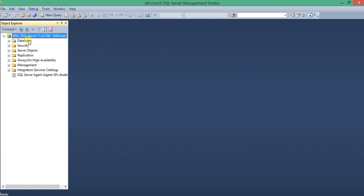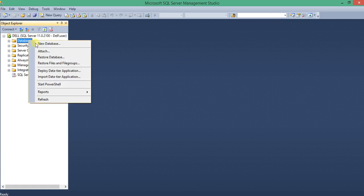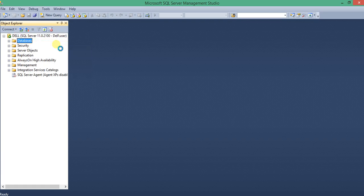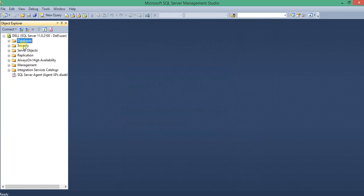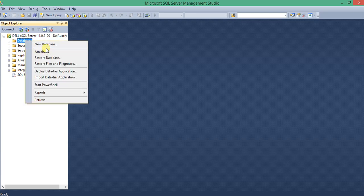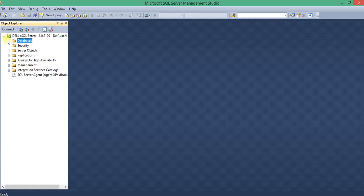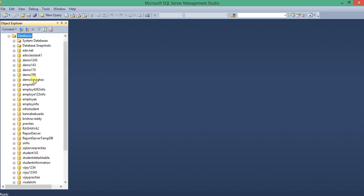Now our task is how to create a database. Right-click on that and create a new database. It is asking for the database name — I'll enter demo789. Let us see if the database demo789 was created or not. First, refresh it and expand the databases. Demo789 is created.